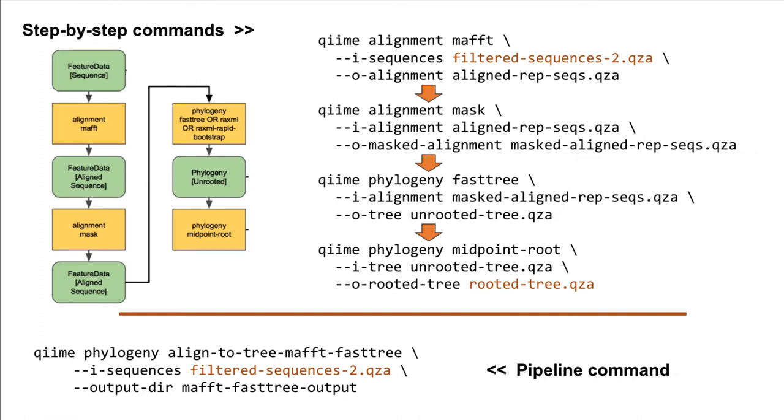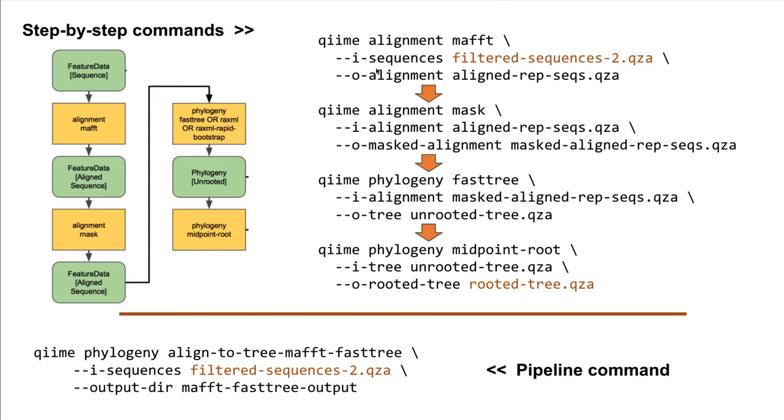In QIIME2, there are two general ways you can go about making a de novo phylogeny. The first is to run a set of independent commands, as outlined here above, where you go from generating alignment all the way through to producing a rooted tree. We can do the same thing by running a pipeline, which essentially wraps all four of these commands outlined here above.